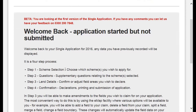To complete the process there are four steps. Step one is selecting the scheme or schemes you wish to apply for. Step two will be the questions you must answer related to the schemes you've selected. Step three will be confirming or adjusting your land details, and step four is the confirmation of information and submitting the application. In this video we'll take a look at steps one and two, and cover steps three and four in future videos.